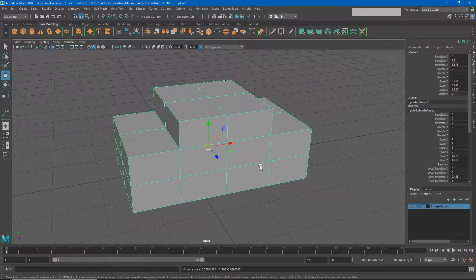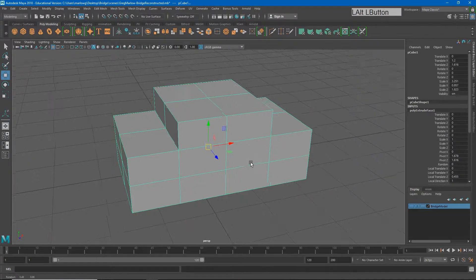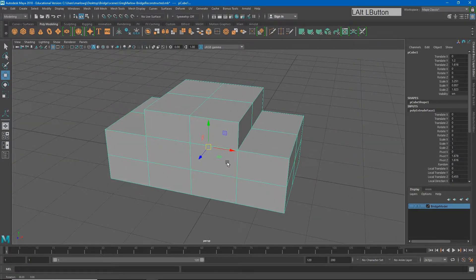A lot of modeling just involves moving these edges, faces, and vertices in order to get the actual shape that you want. So again, some of the selection tricks we learned in an earlier video will become helpful here.